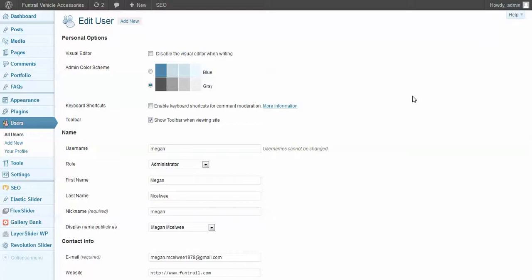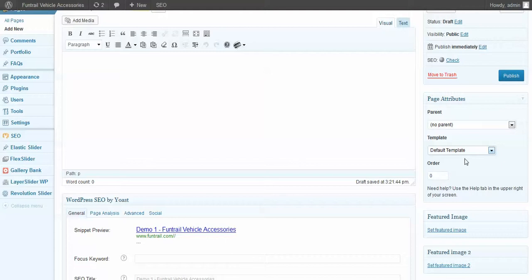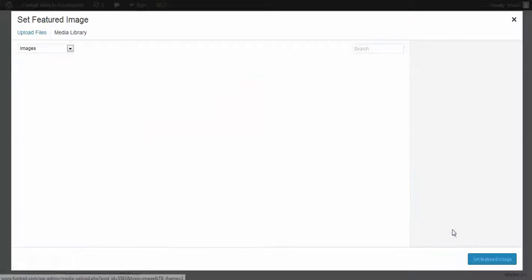So let's create a new page here. I'm just going to click add new. We're going to add a title. Let's call it demo one, and we're going to also keep this as a default template and add a featured image.